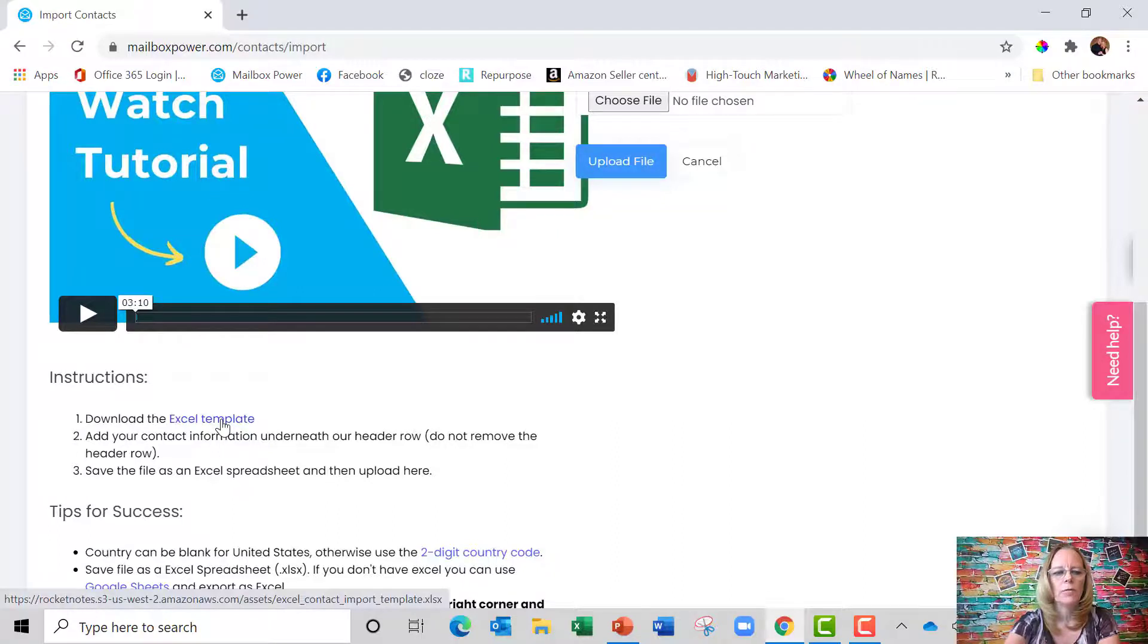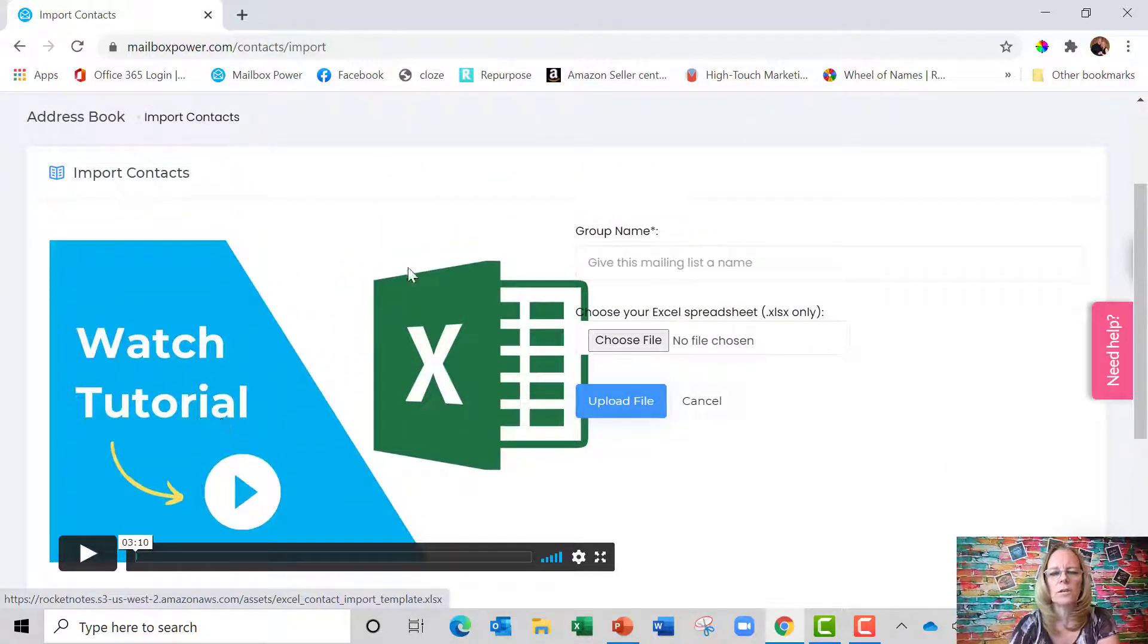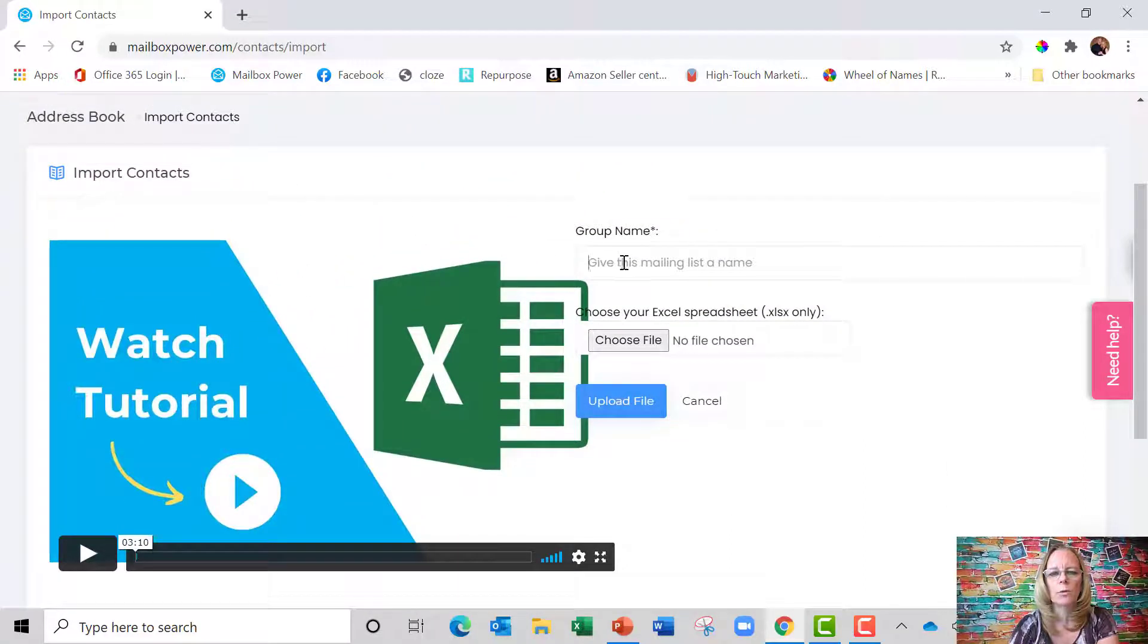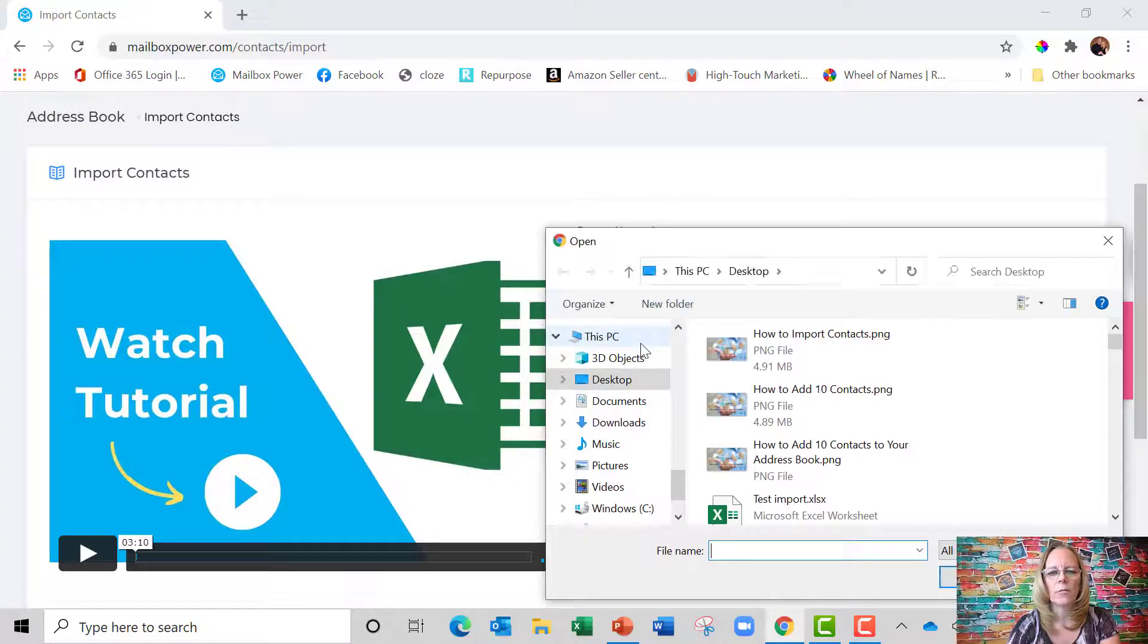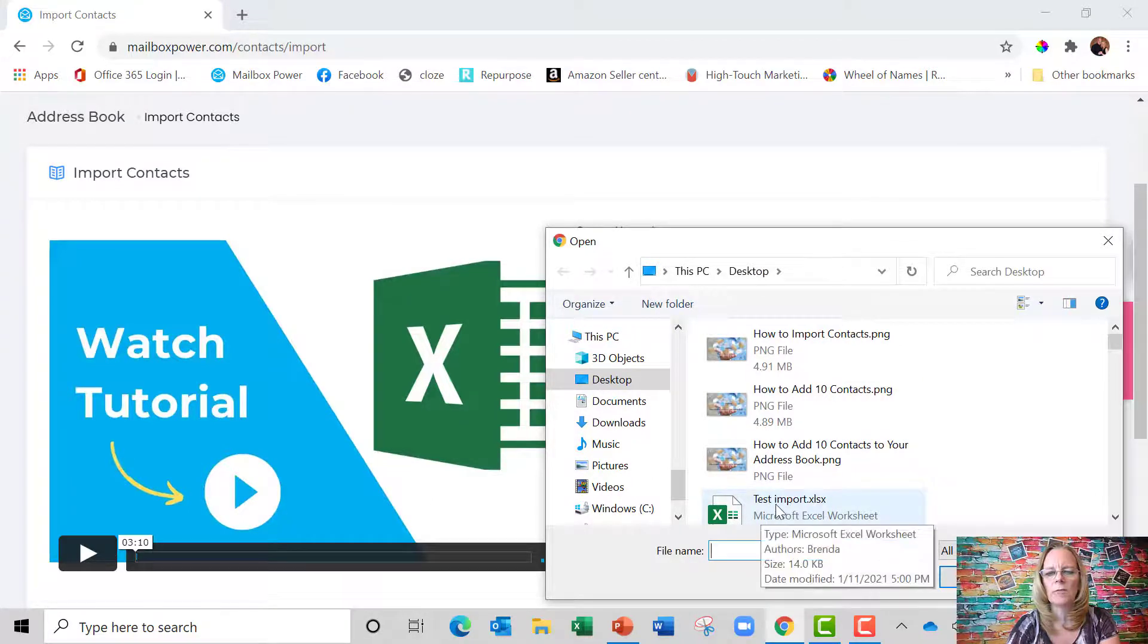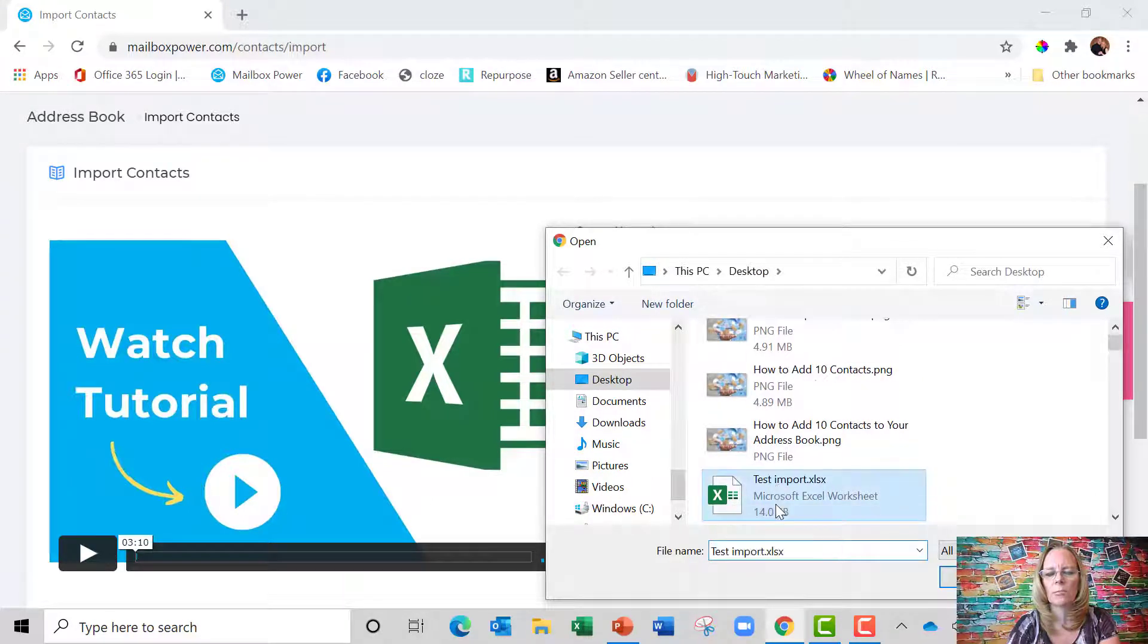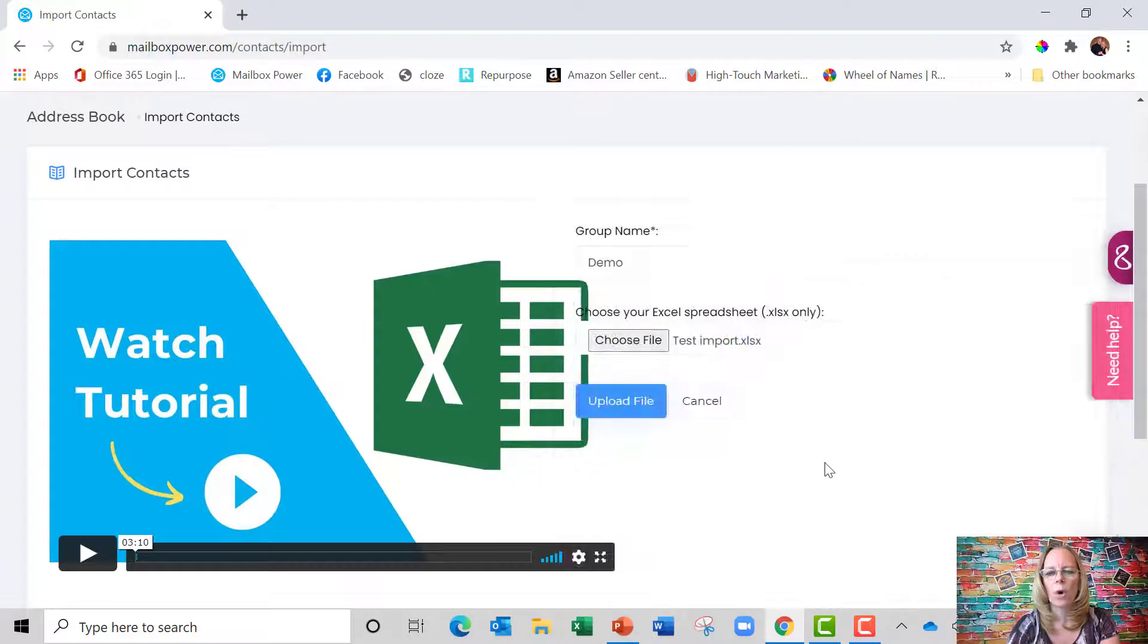But if you have an Excel spreadsheet to import, you can just come up here and call it demo. Then I'm going to choose a file from my computer and you're going to see right here I have test import, and I'm going to click on that and say open.